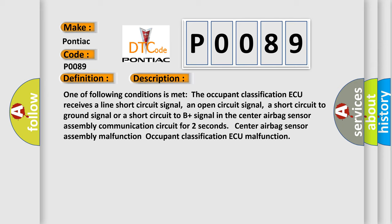a short circuit to ground signal, or a short circuit to B plus signal in the center airbag sensor assembly communication circuit for two seconds. Center airbag sensor assembly malfunction.